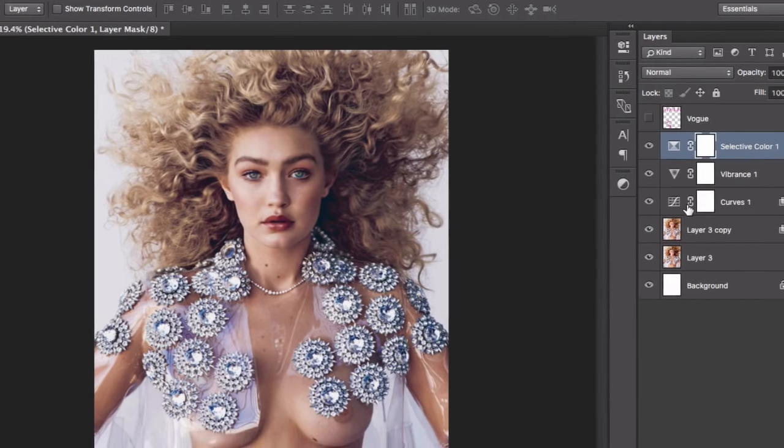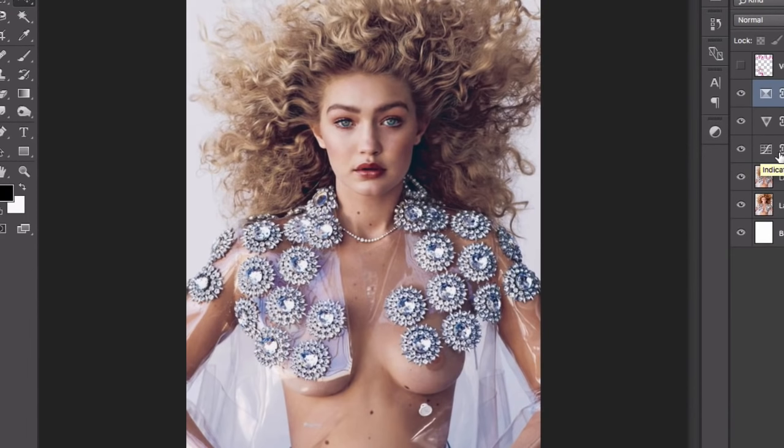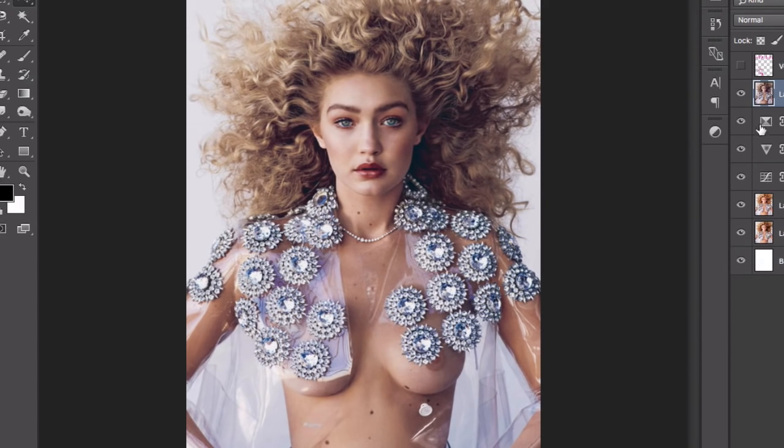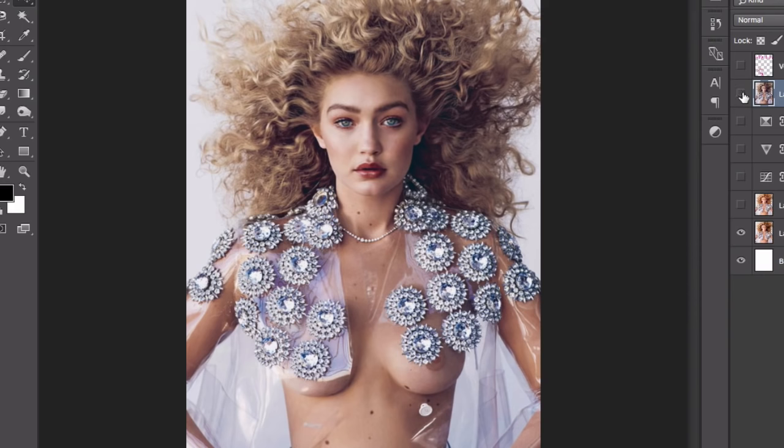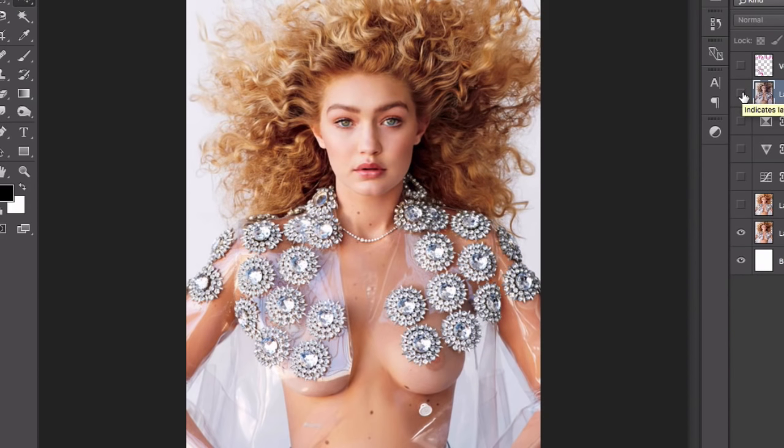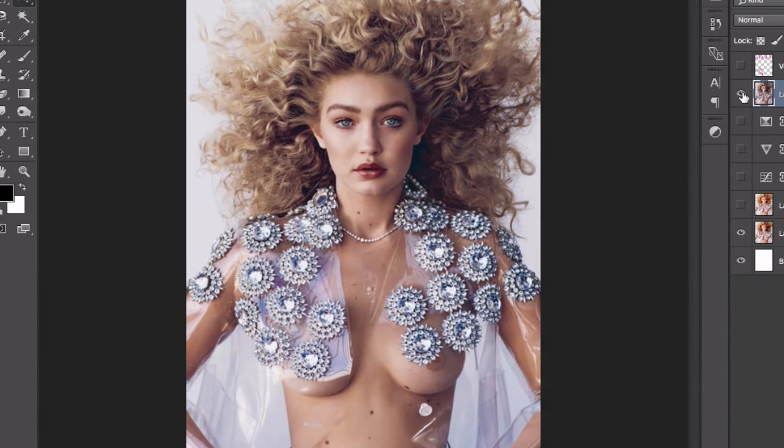I'm going to do a little bit of a move here so I can do a before and after. As you can see, this is the before and this is the after.